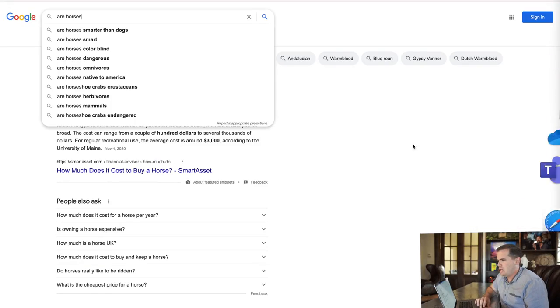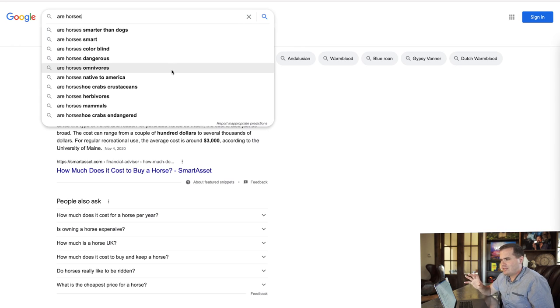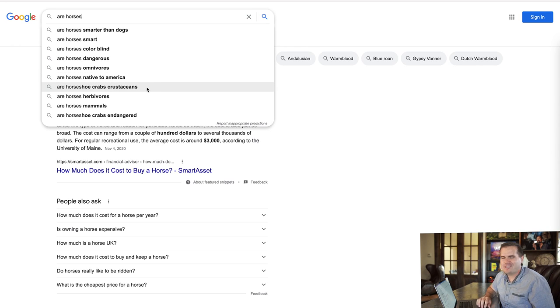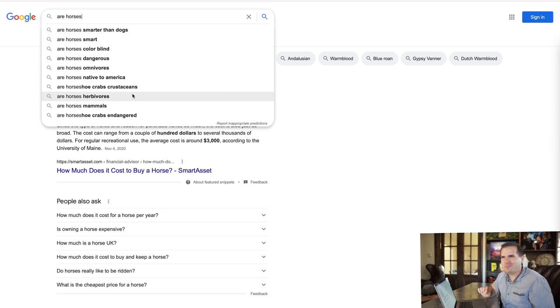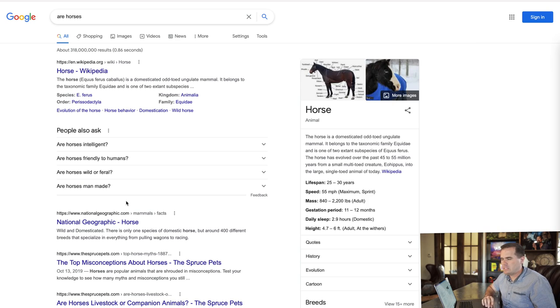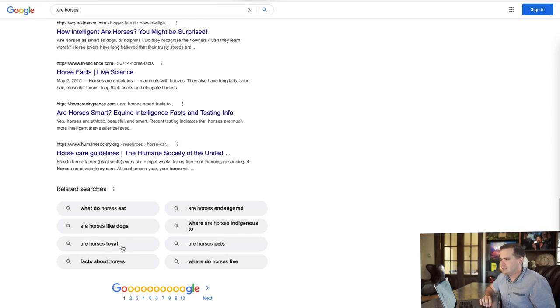We're saying, 'I bet that's a common question — that seems to make sense,' and just grabbing those to put on the list. 'Are horses colorblind? Are horses dangerous? Are horses omnivores?' — all of these could be possible topics. 'Are horses native to America?' — maybe that's getting pretty niche. In the autocomplete we're also seeing some weirder stuff like 'are horseshoe crabs crustaceans' — that's just more automated noise. But if I type 'are horses' and hit enter, the People Also Ask results feel like more common questions. We take our full list and go through all of them using this process.